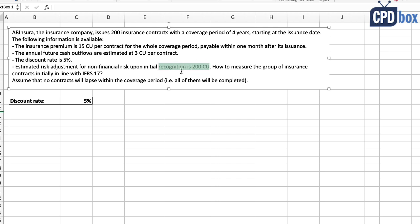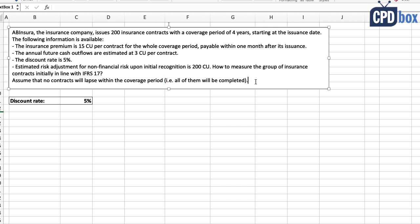The estimated risk adjustment for non-financial risk upon initial recognition is 200 currency units. We will cover all of these components in future videos; for now let's assume we just have them. We will also assume that no contracts will lapse within the coverage period, so all of them will be completed.